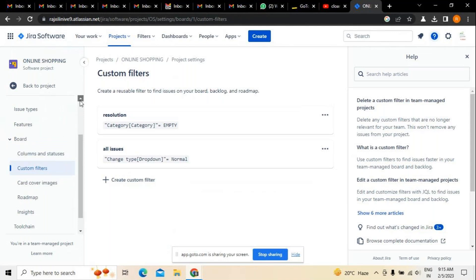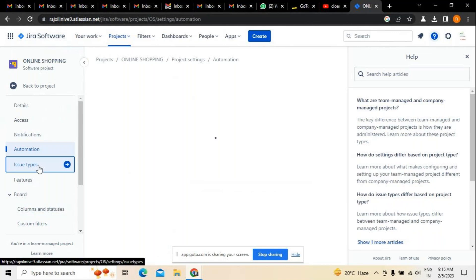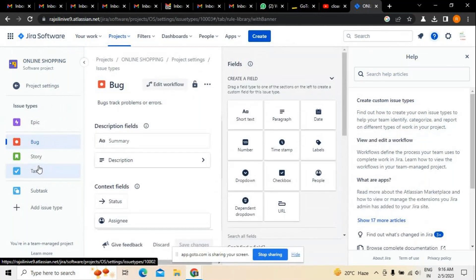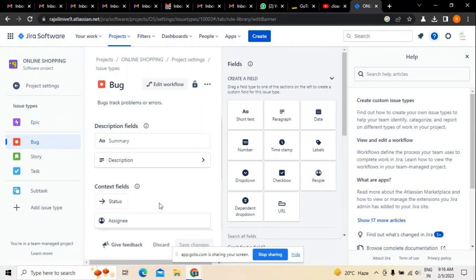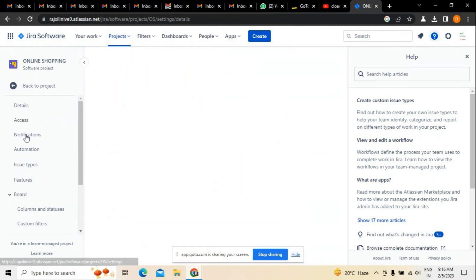Custom filters in Jira are essentially important if you want to make any kind of changes to the existing setup. At the same time, if you want to update any kind of issues in reference to the project, there are issue types like epic, which is a large-scale solution, bug - when the testing team identifies issues in the code - stories, and tasks. All these can be updated depending on the requirements.